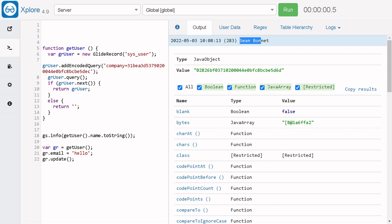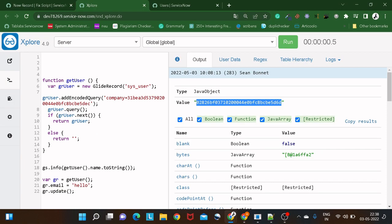We can see the user is 'Bonnet' — here's the sys_id for that user. If we go to the user table and filter by this ID, the email ID has changed to 'hello'. If I run it again with 'hi', it will update to 'hi' — which is not the right practice. How do we avoid this situation?